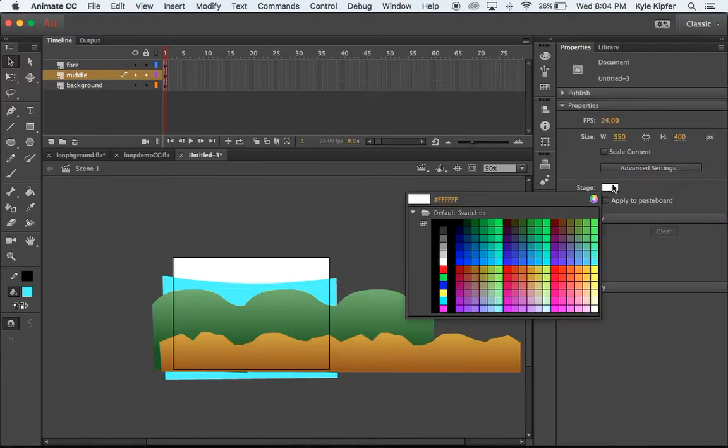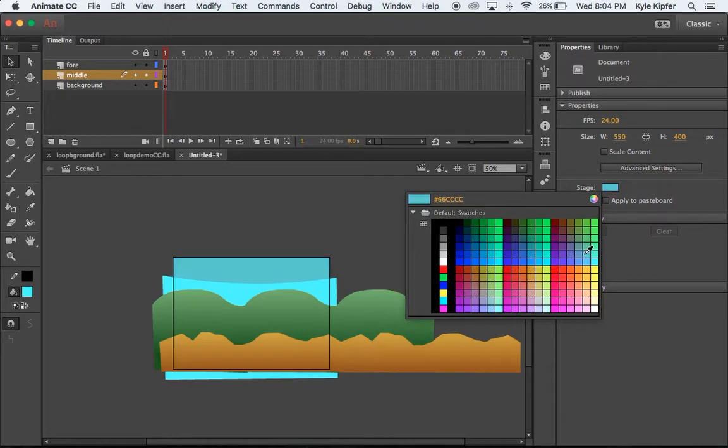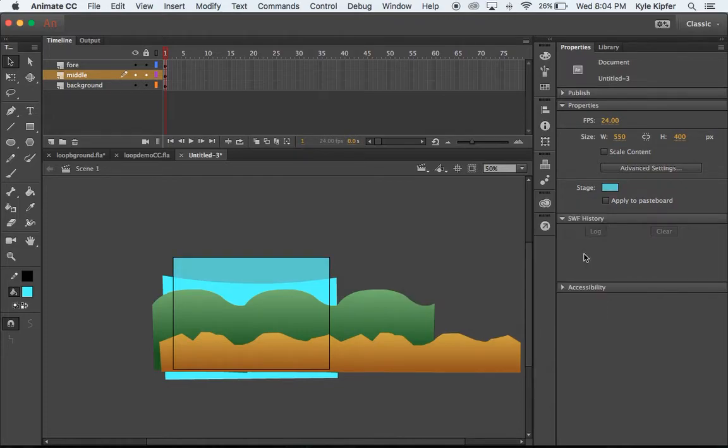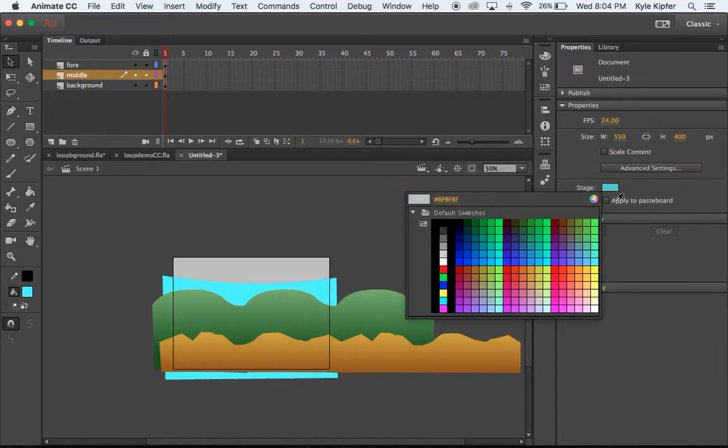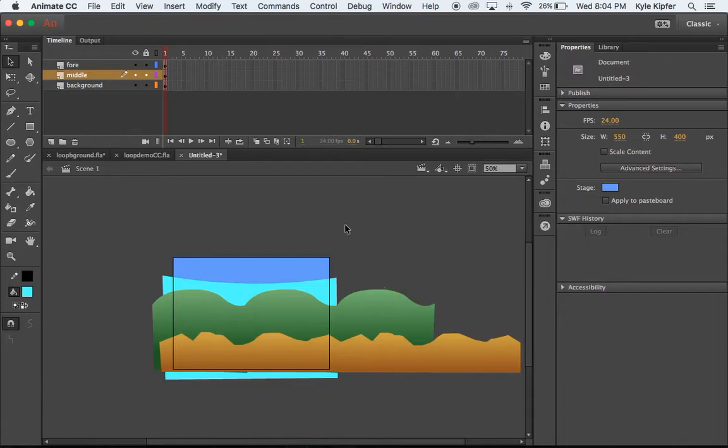Maybe we want to change our stage color too. Let's see. It's just a different shade of blue there. I just like that first one that it gave me. There we go. Cool.